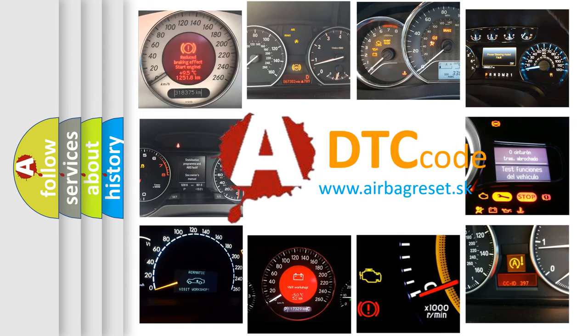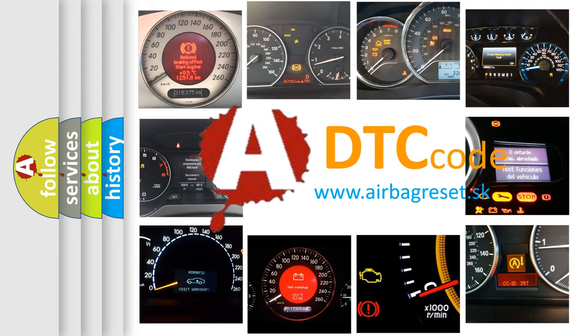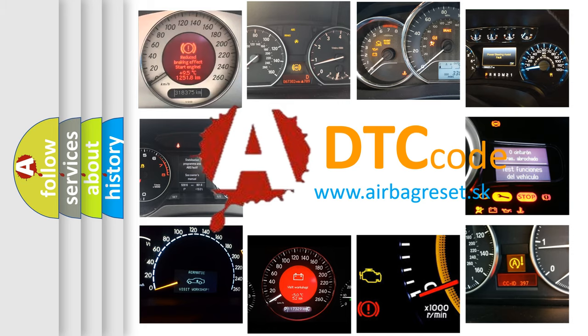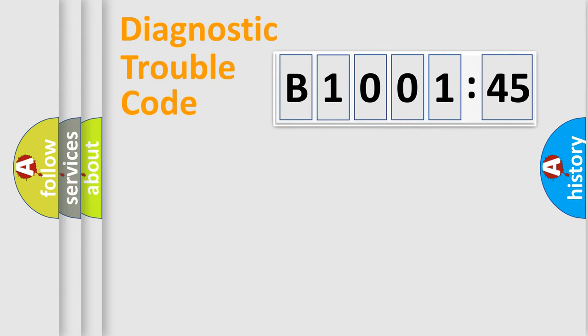What does B100145 mean, or how to correct this fault? Today we will find answers to these questions together. Let's do this.